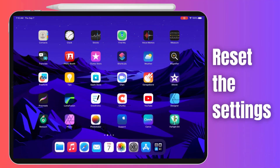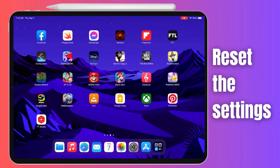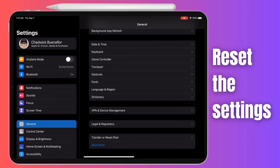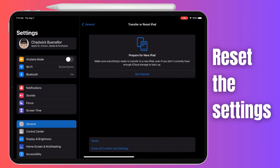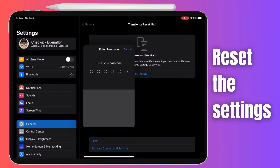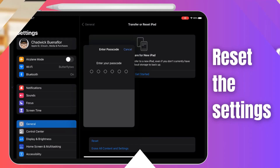If updating the software does not work, you should try to reset the settings on your iPad Pro and restore them to their default values. Open Settings, scroll down and select General, scroll down again and tap on Transfer or Reset iPad. Tap on Reset and then Reset All Settings. You'll be asked to confirm your action and enter your passcode. Once it's done, your iPad will restart.